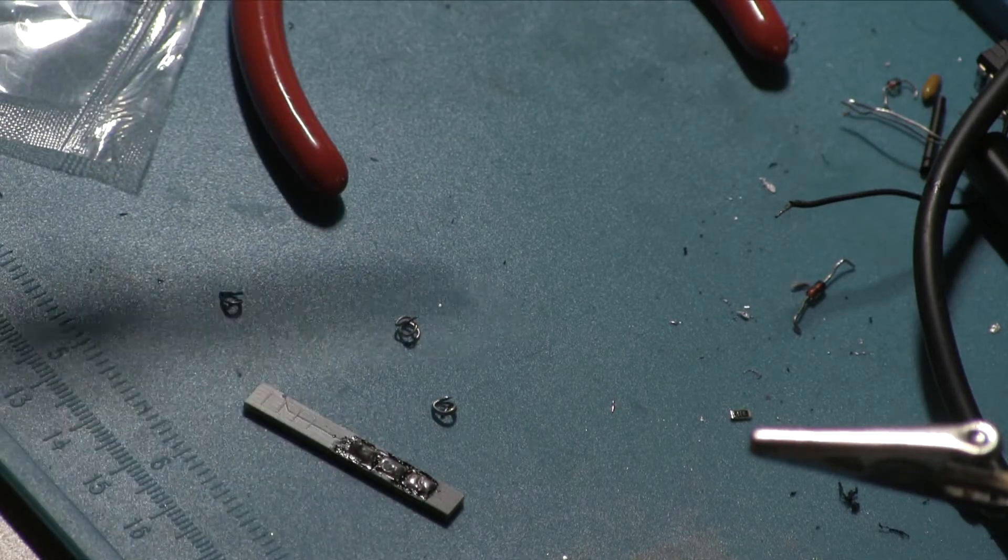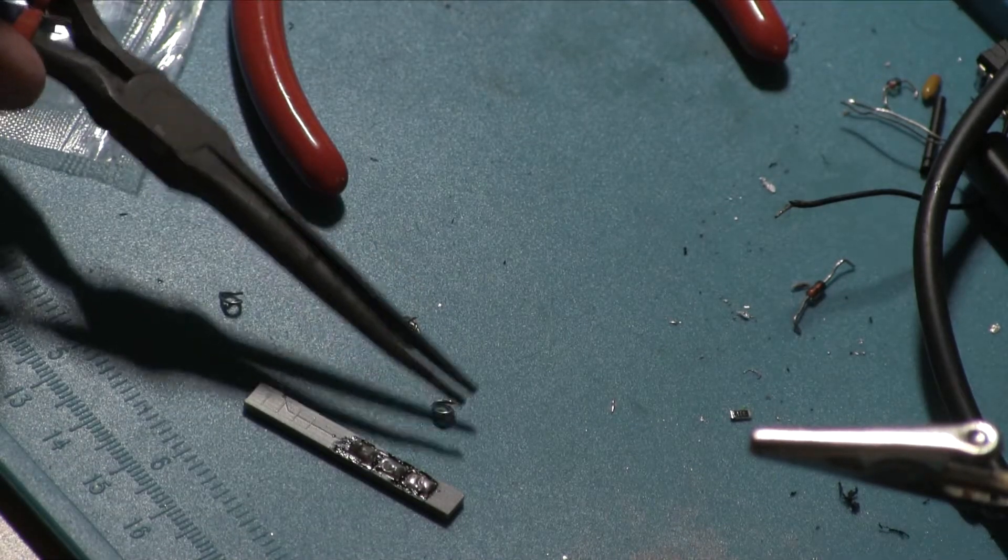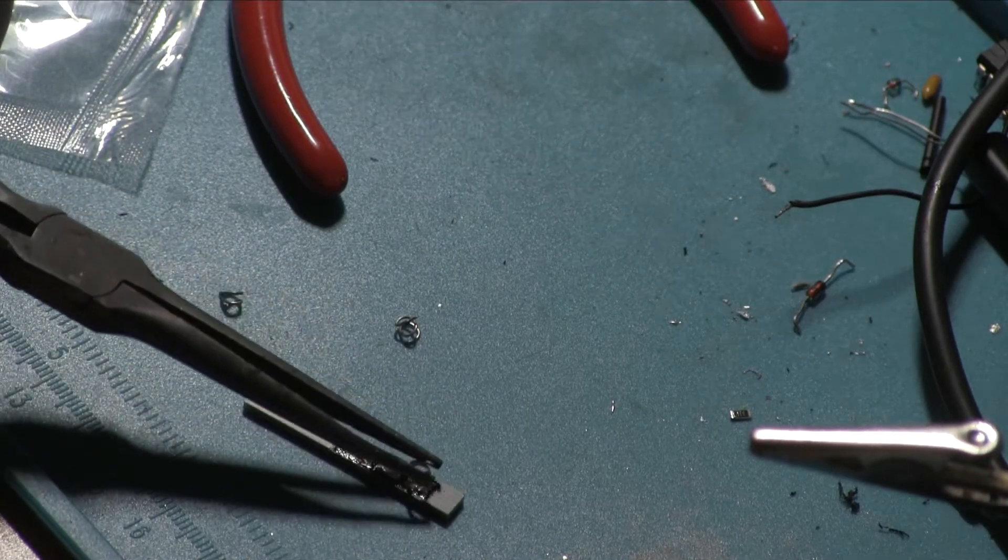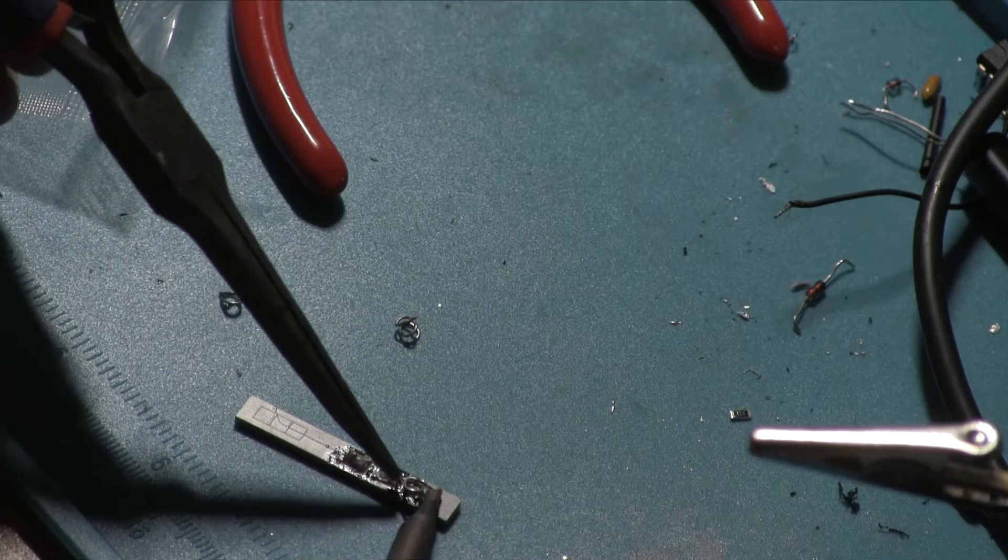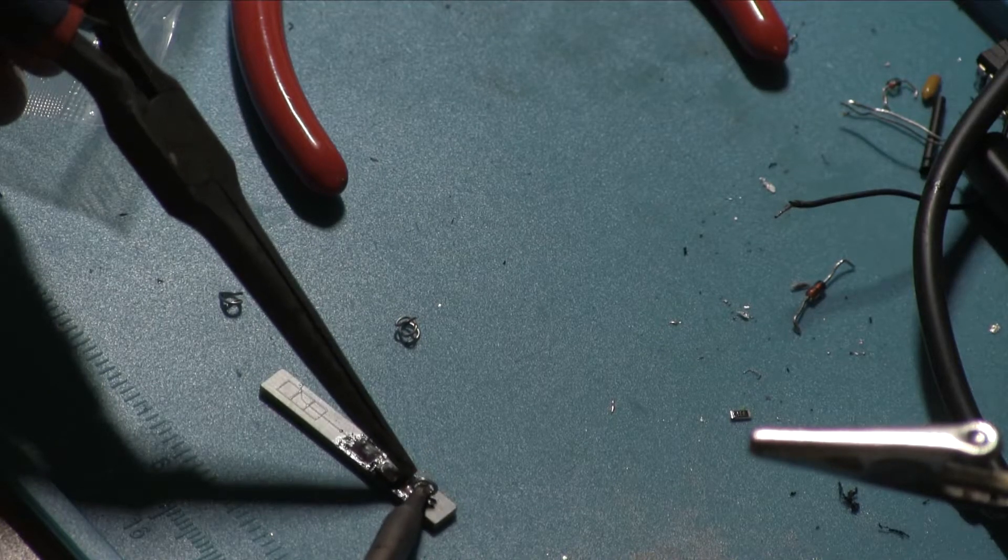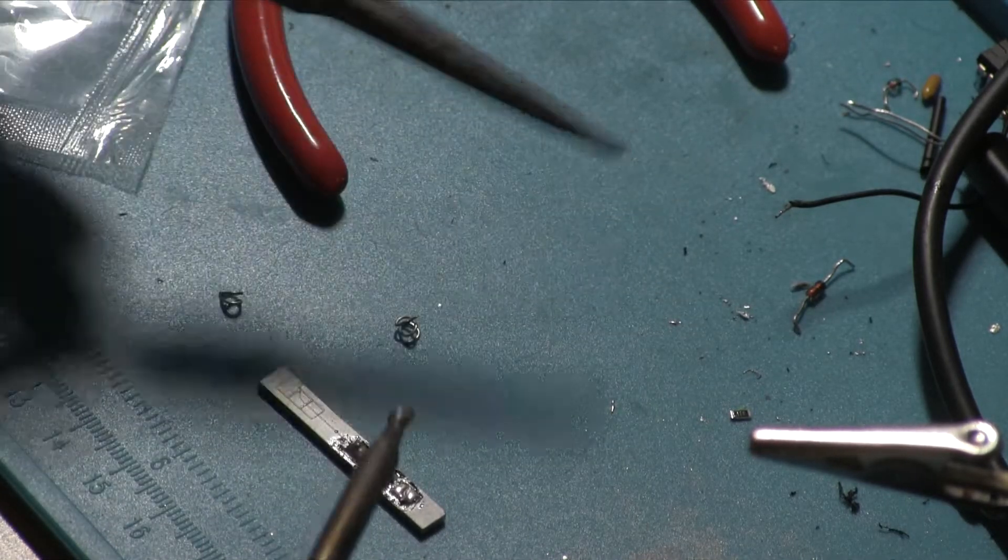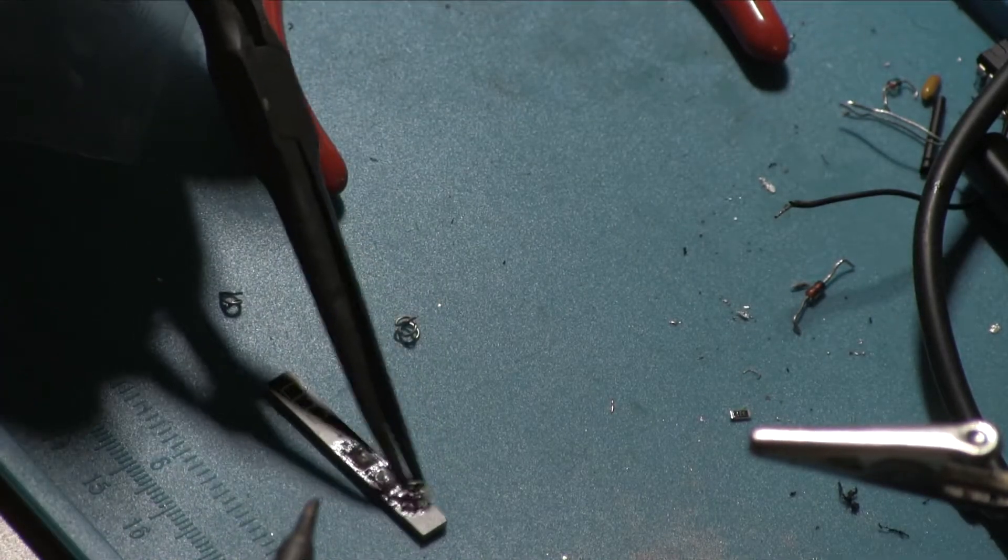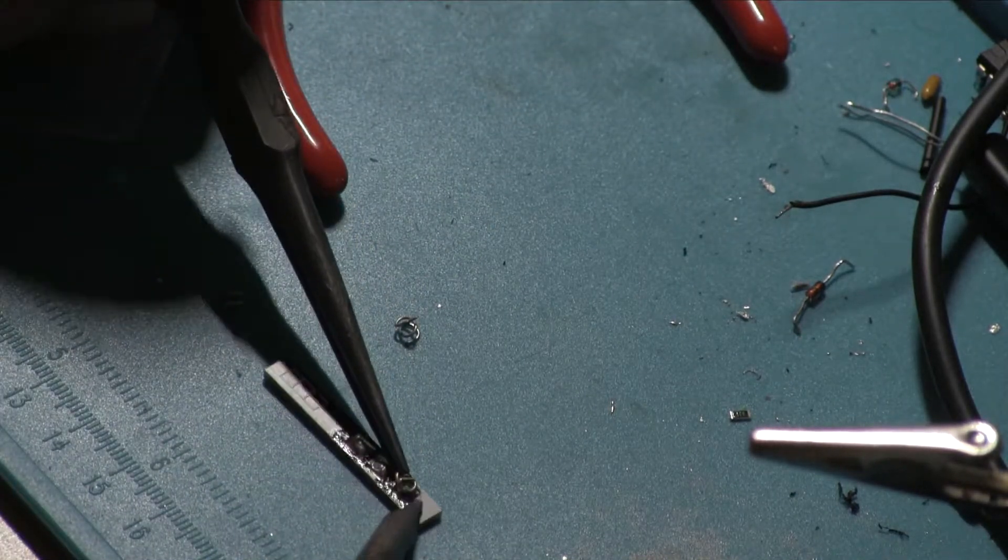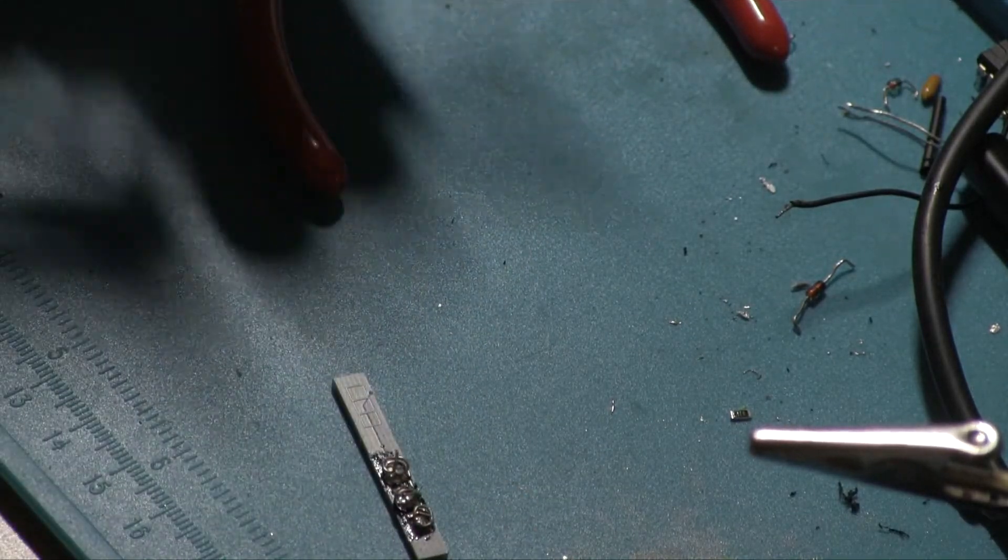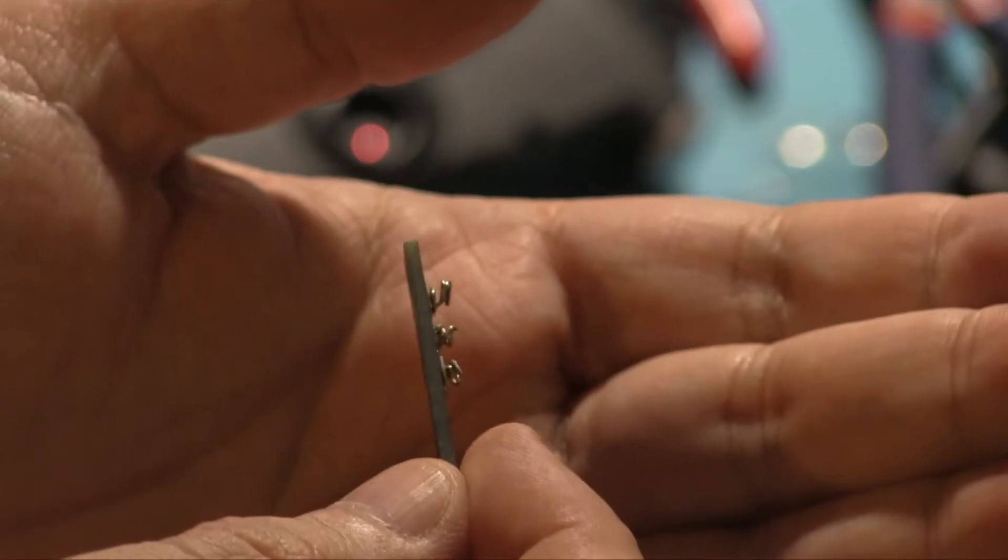And I'm going to solder these on. You can use springs if you can find some that will work. I tried springs. They did not work for me, but that's something that might work for you. This is a really annoying job. There we go.